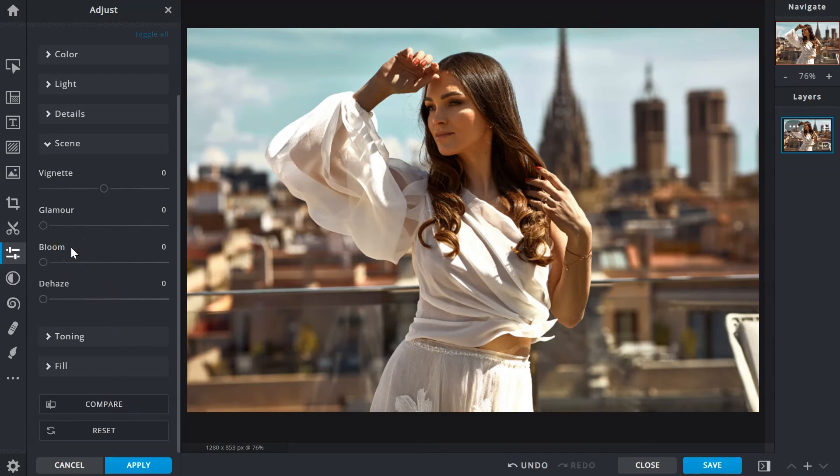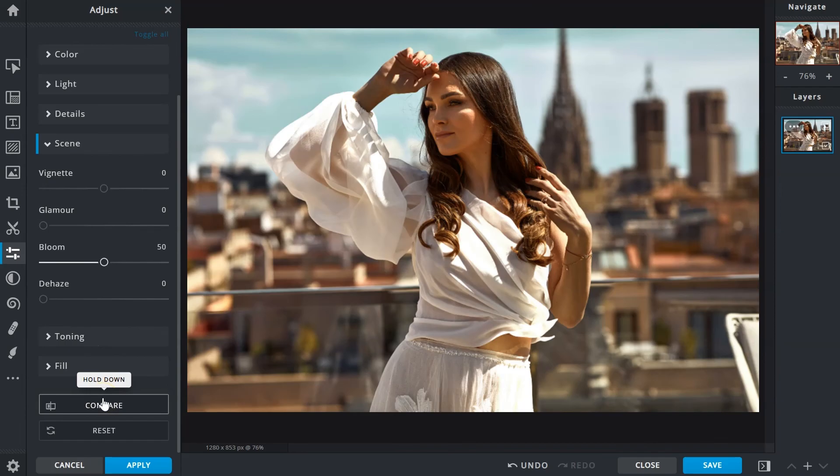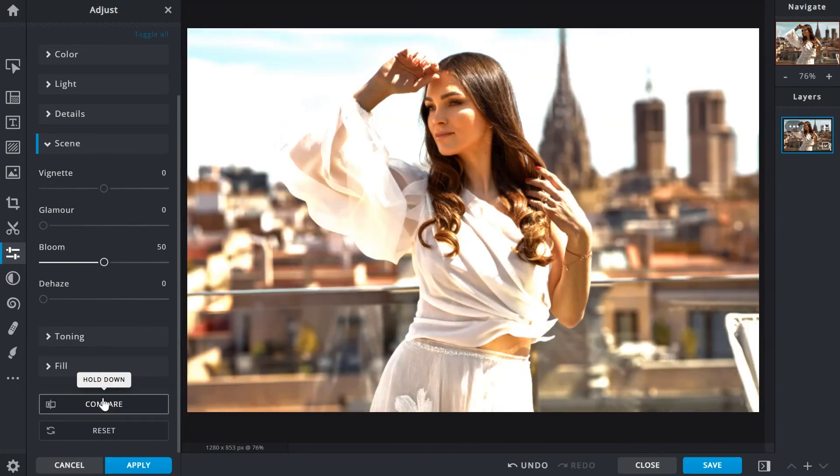The bloom slider blurs and brightens the image instead, creating a subtle, glowy, dreamlike effect. Since it adjusts the highlights, pay attention to the bright areas to avoid blowouts.